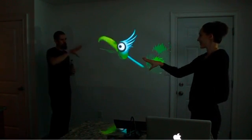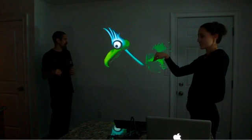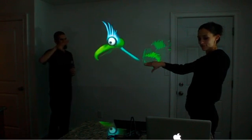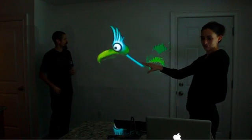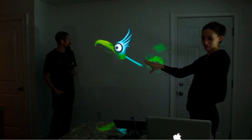So when you open your hand, it sees the points of your hand and opens his mouth and he screeches.